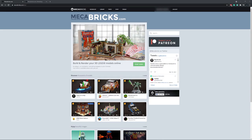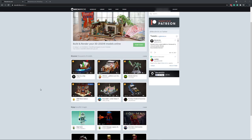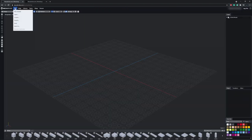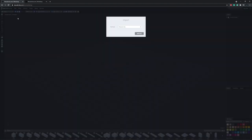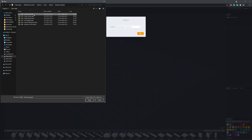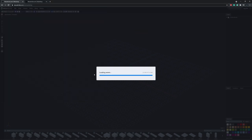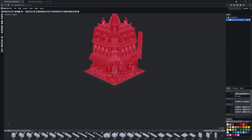And the solution I settled with is Mechabricks. Mechabricks themselves offer a large variety of models, but their workshop allows you to import MPD files. So let's quickly import this building. And once all of the assets are loaded in, you should have this visualization of the building.